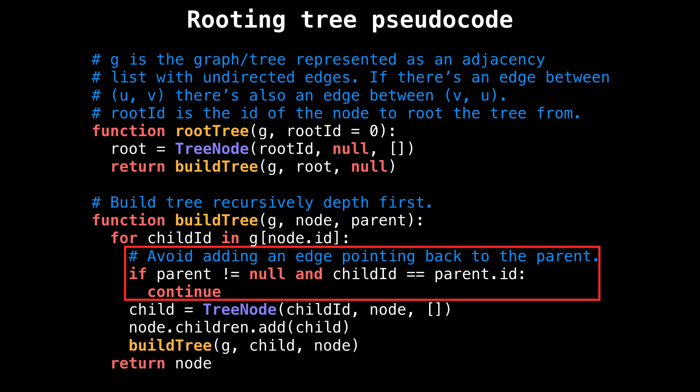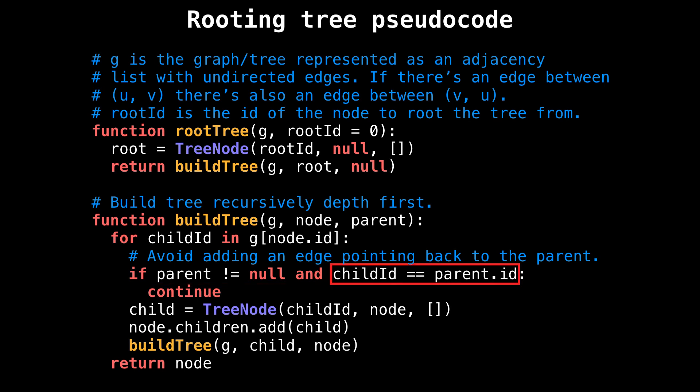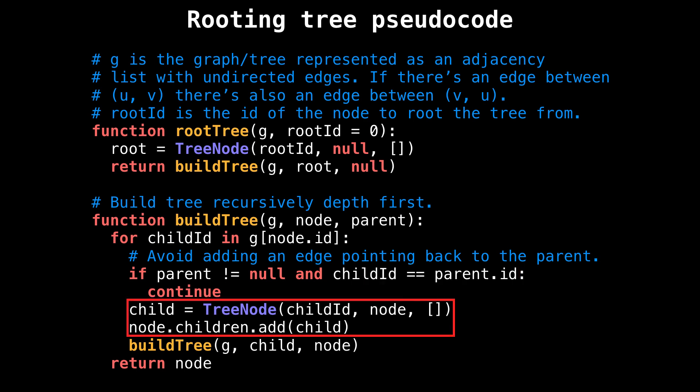Because edges are undirected in the original tree, we absolutely need to avoid the situation where we add a directed edge pointing back to the current node's parent. First check that the parent is not null, so we don't get a null pointer exception when we're trying to access the parent's ID. Then check if the child ID is equal to the parent ID and skip this node if this is true.